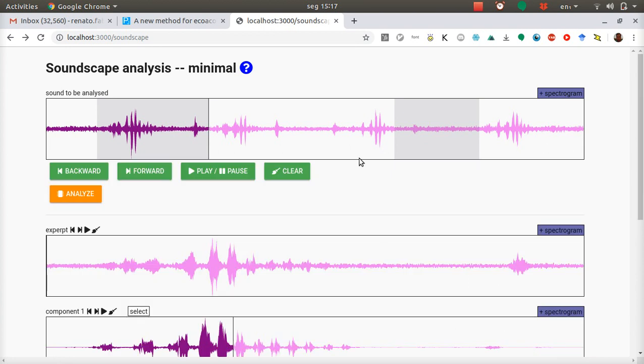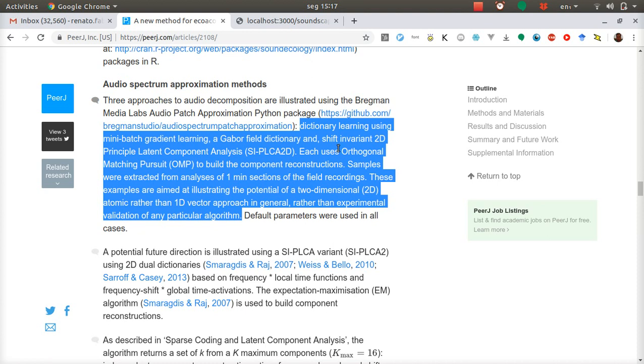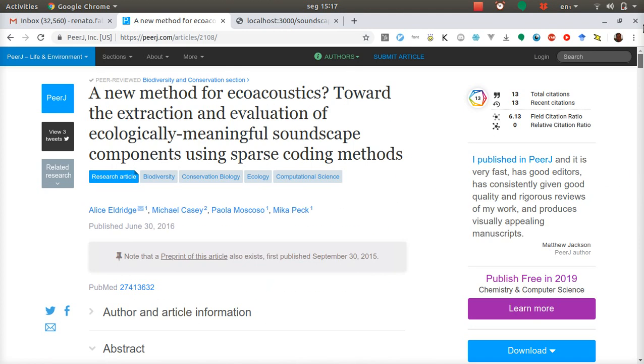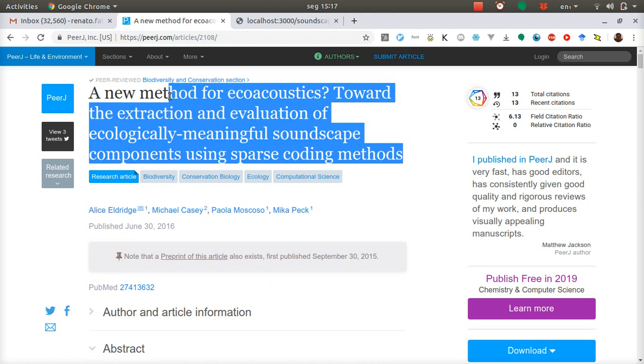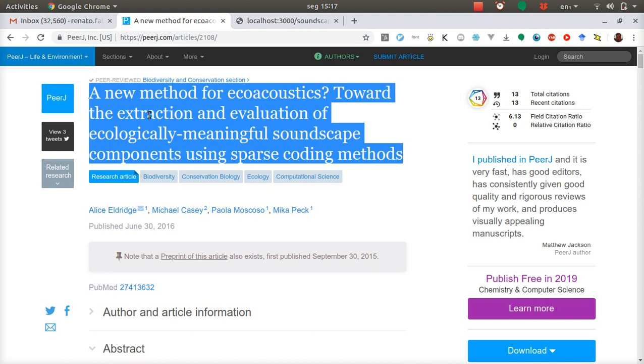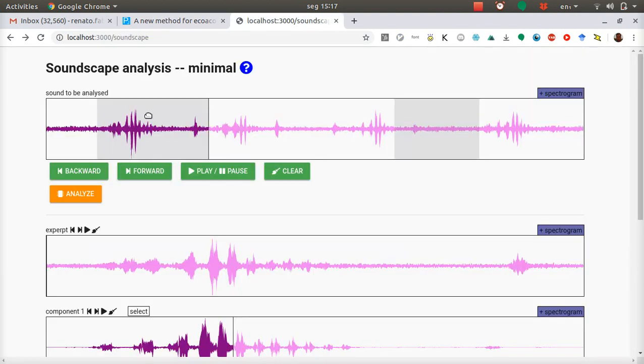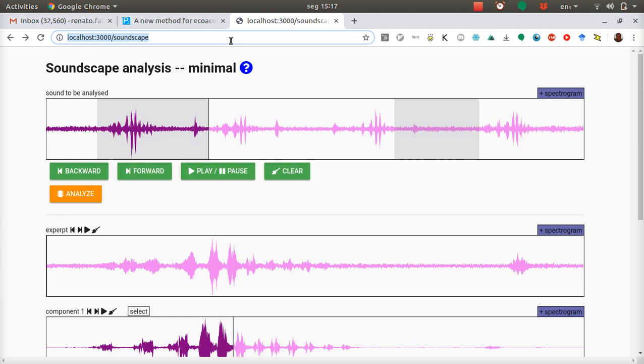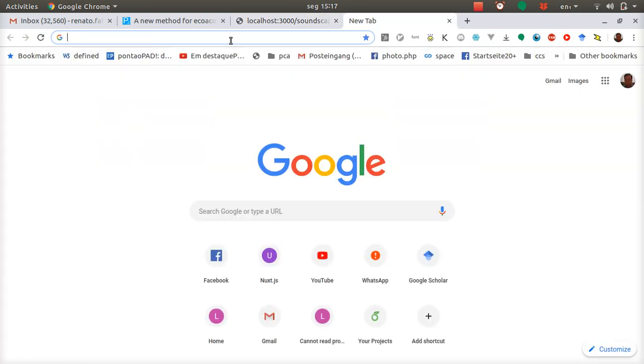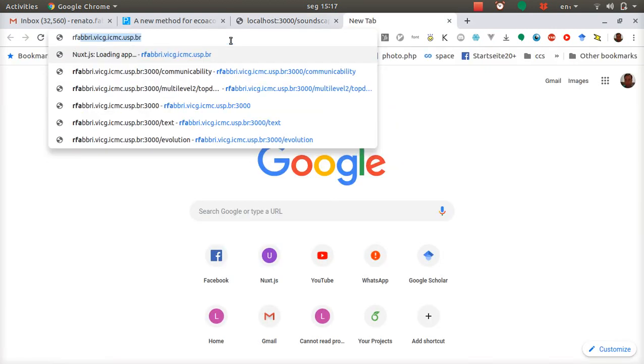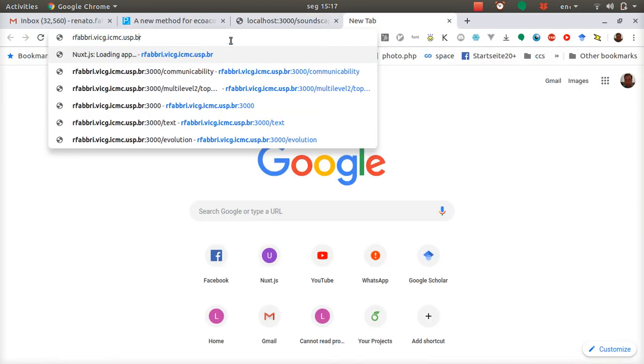And that's it. The method we're using is described here at this paper. We are very thankful for the authors. And that's about it. This video should be available at this question mark by clicking on this question mark. This interface should always be available at rfabri.vicg.icmc.usp.br.